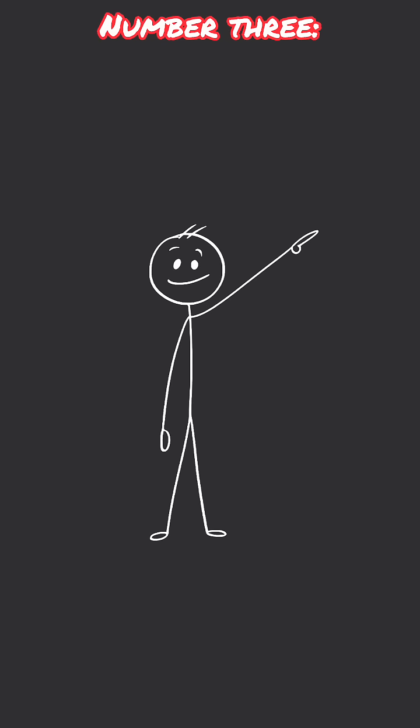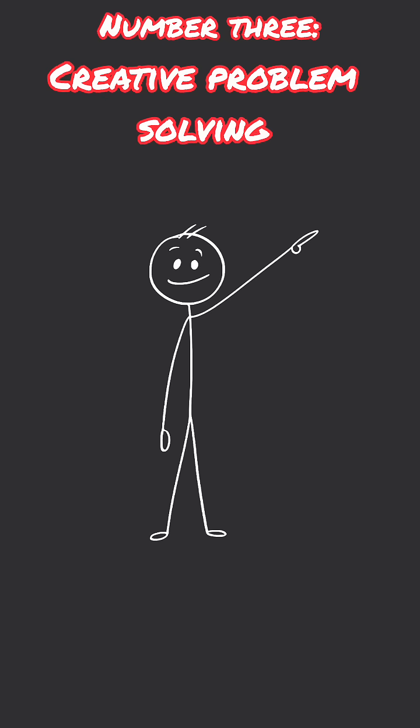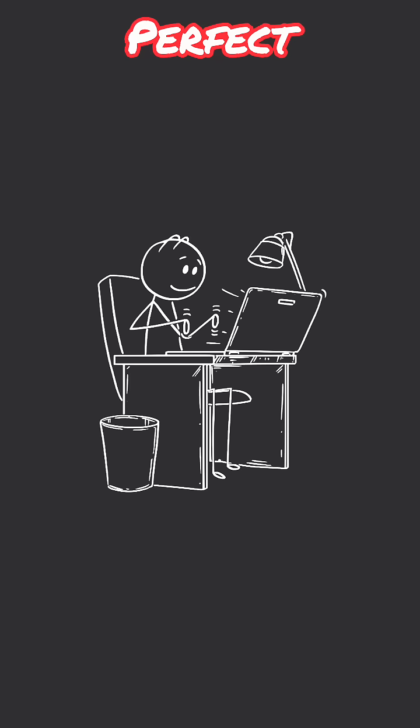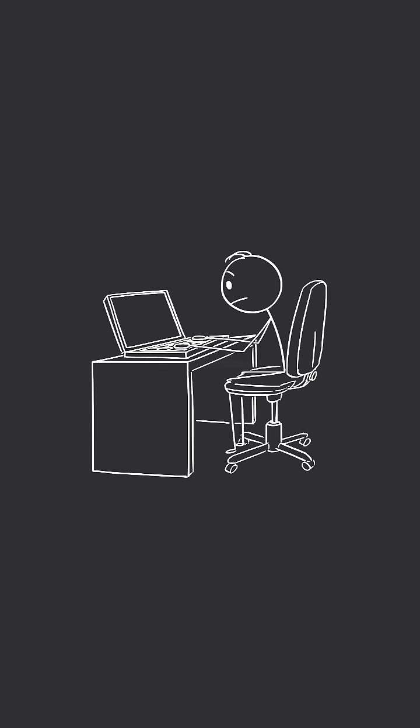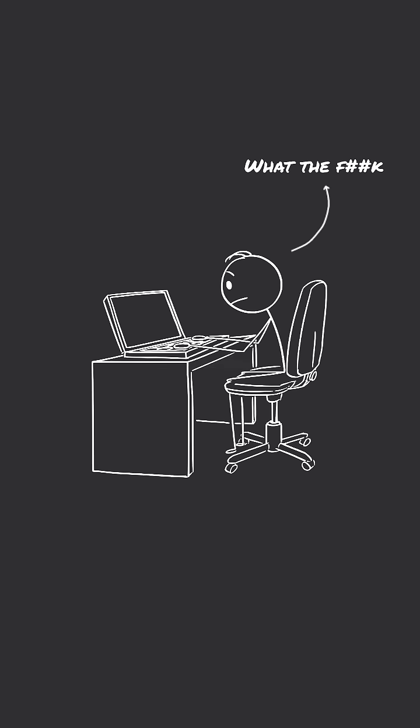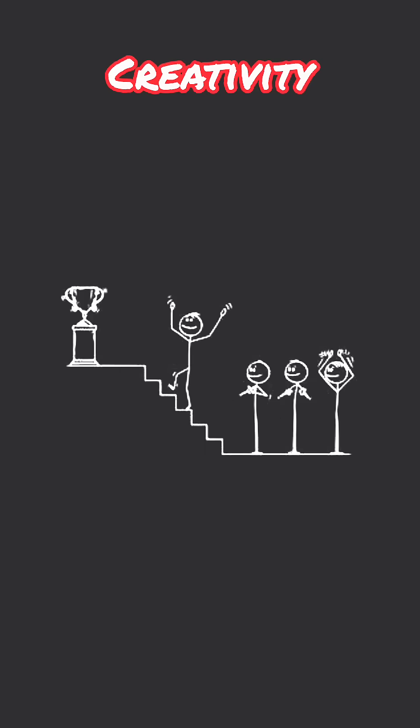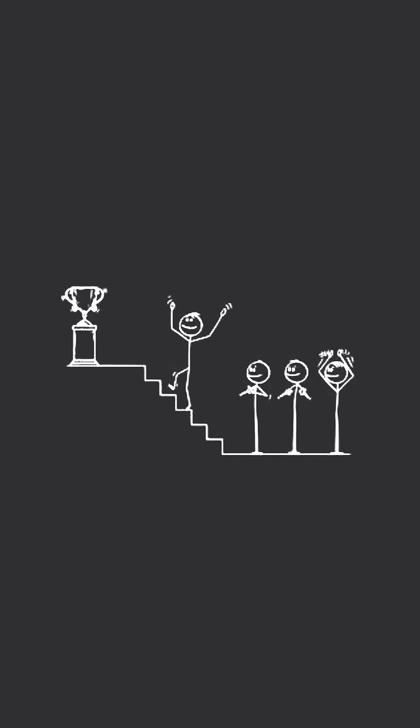Number three skill is creative problem solving. Real-world coding isn't about perfect instructions, it's messy. Sometimes you just have to figure things out when nothing makes sense. That's where your creativity beats AI every time.